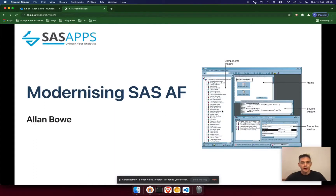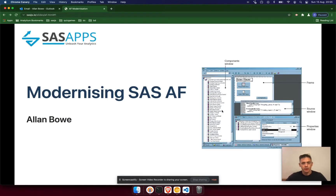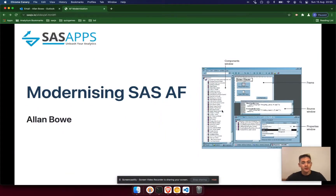Hello, I'm Alan Bowe. I manage the SaaS apps team at Analytium. We're a UK silver partner of SaaS. And when we're not building apps for SaaS customers, which is what we do primarily, we're building the tools that help us build those apps faster and better.